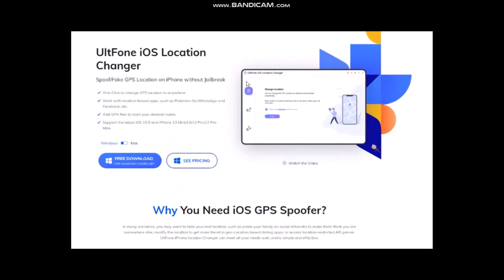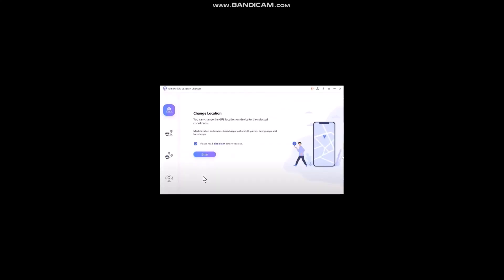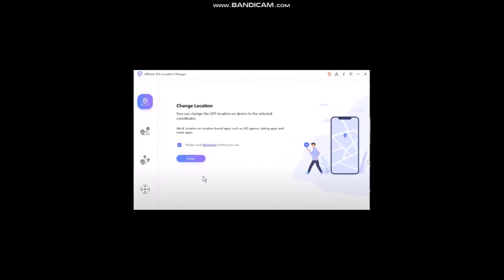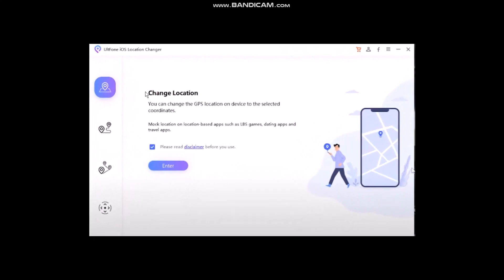Once you have searched for it, all you've got to do is click on Free Download. Once it's downloaded, open up the UltPhone iOS Location Changer.